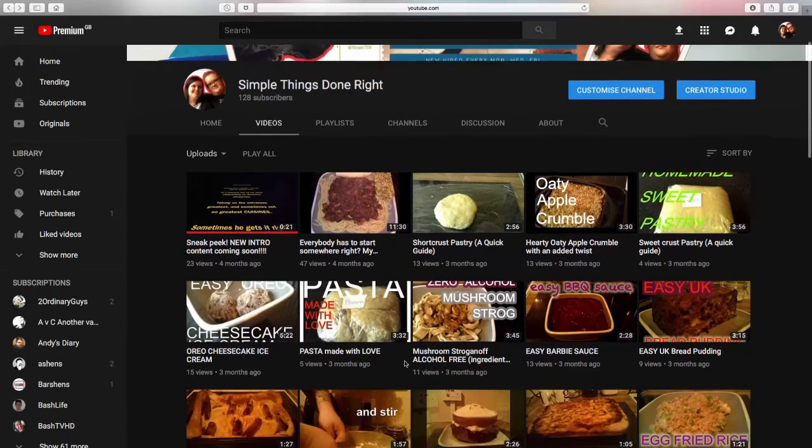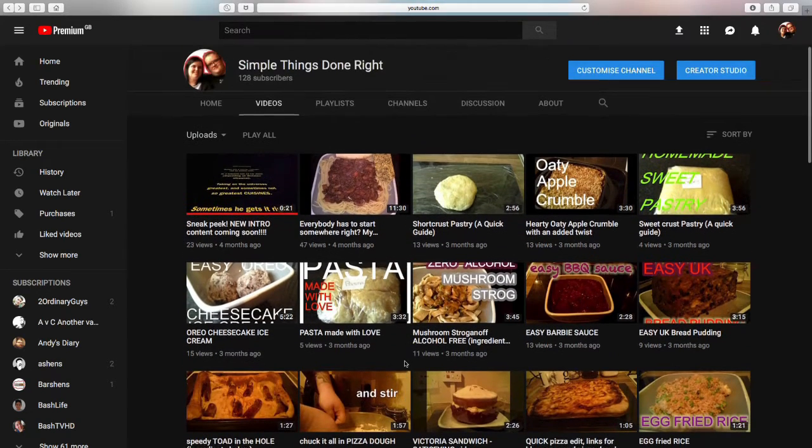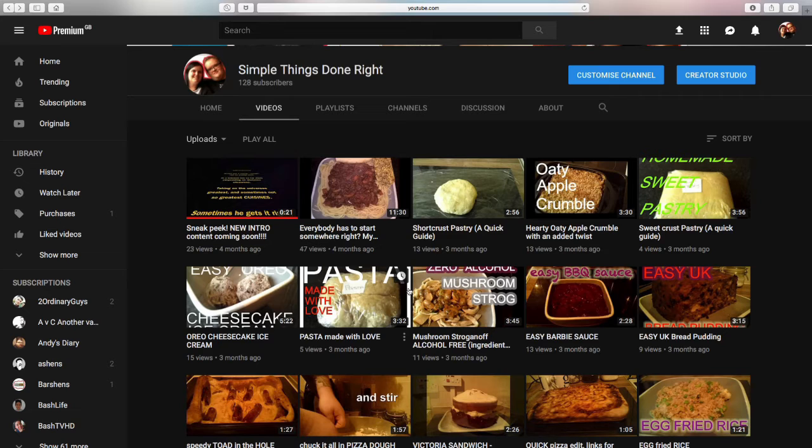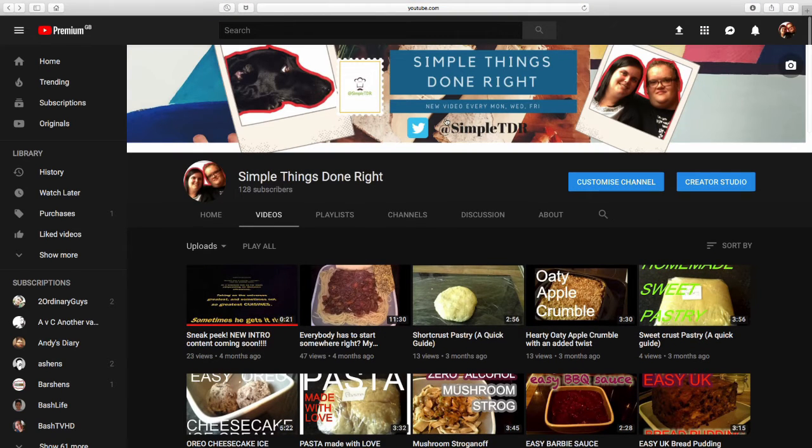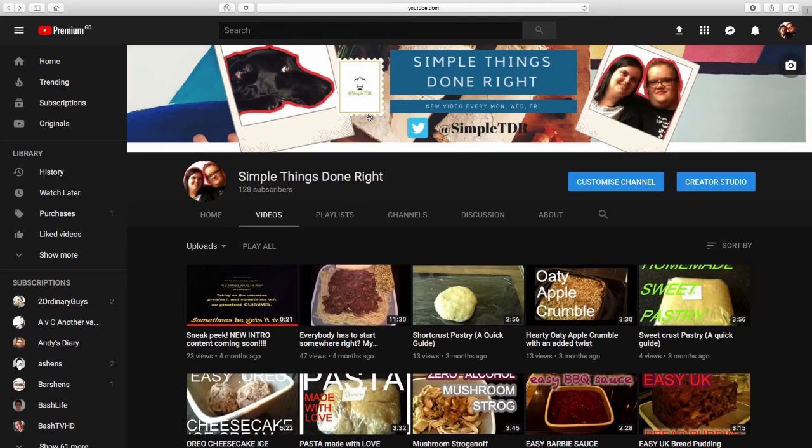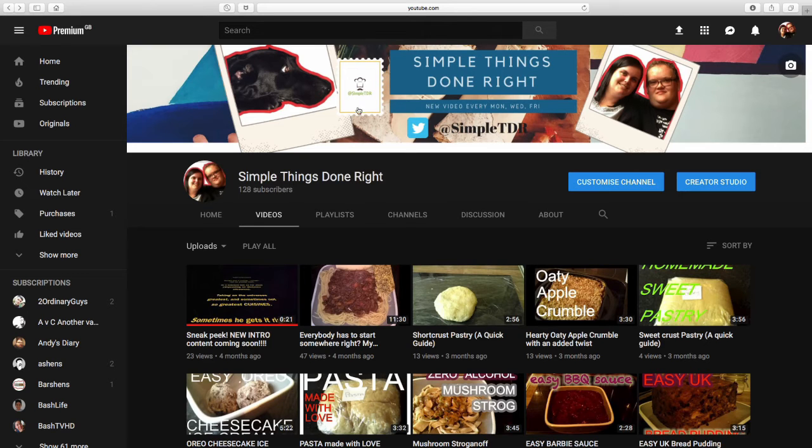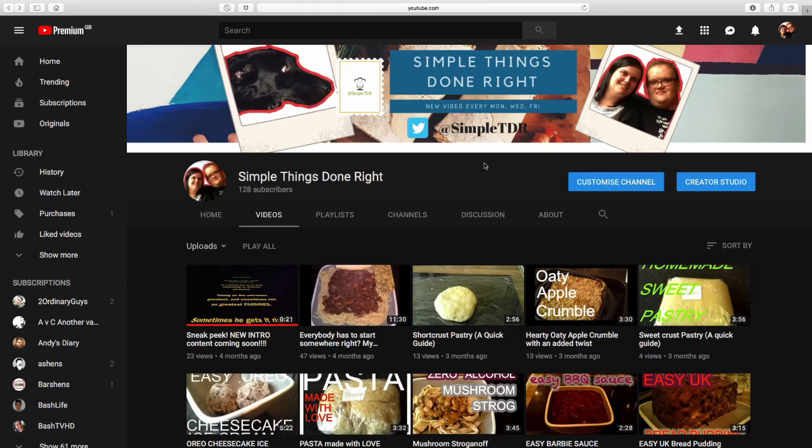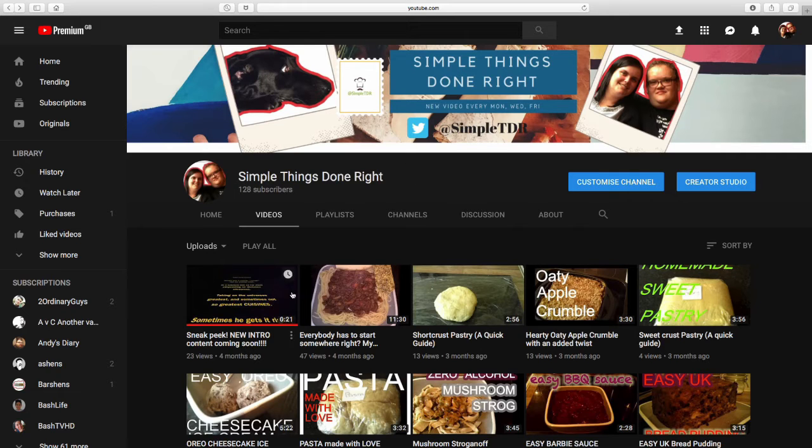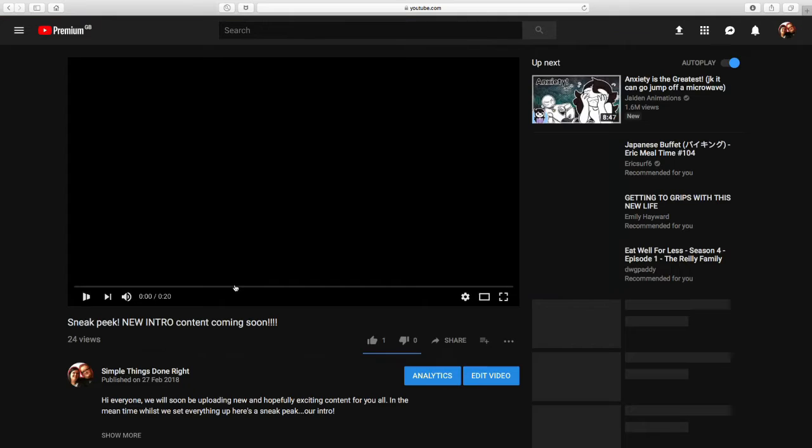Our videos started off all food related, this is what our channel was going to be. We had a different logo than this, it was like a chef's hat and it said Simple TDR underneath. We didn't have any channel art. This picture was taken when we went to a local pub about two and a half years ago. That's our dog Tyson. If you hadn't noticed during this intro it didn't actually say, it wasn't in that video, it was in our outro.